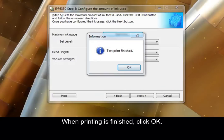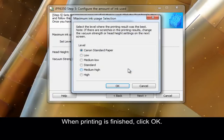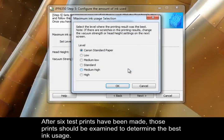When printing is finished, click OK. After six test prints have been made, those prints should be examined to determine the best ink usage.